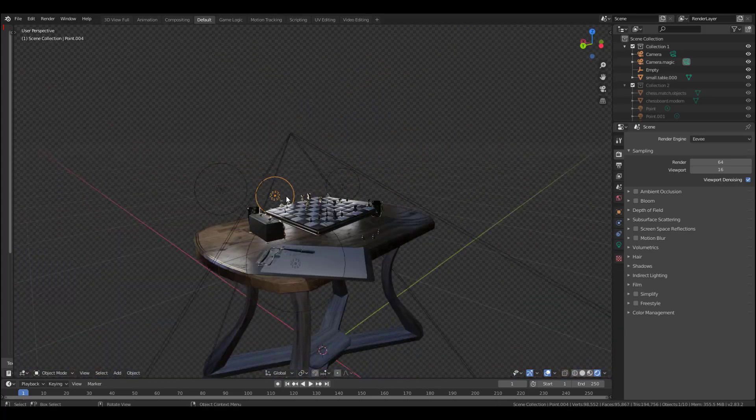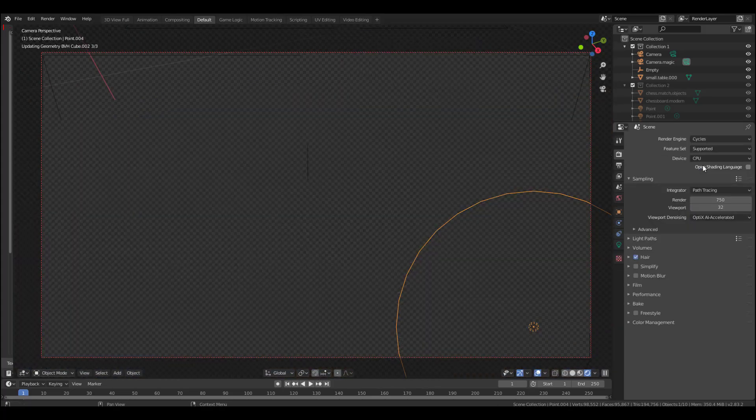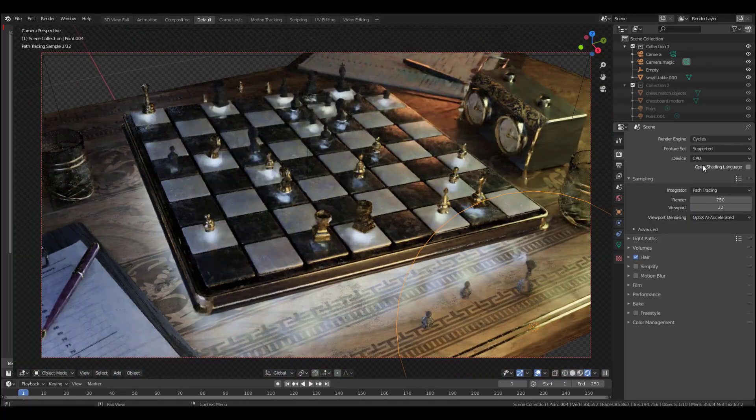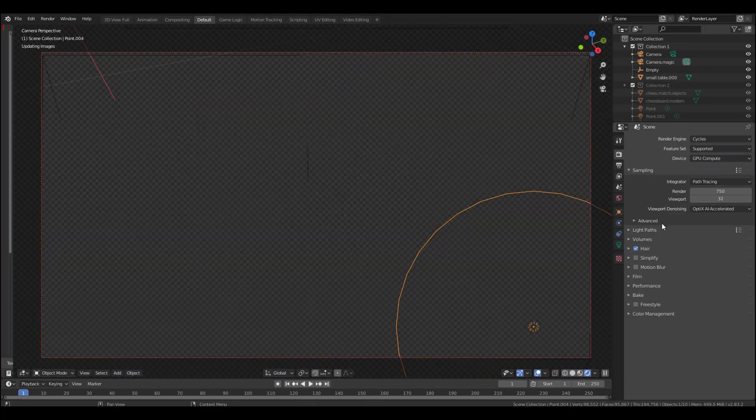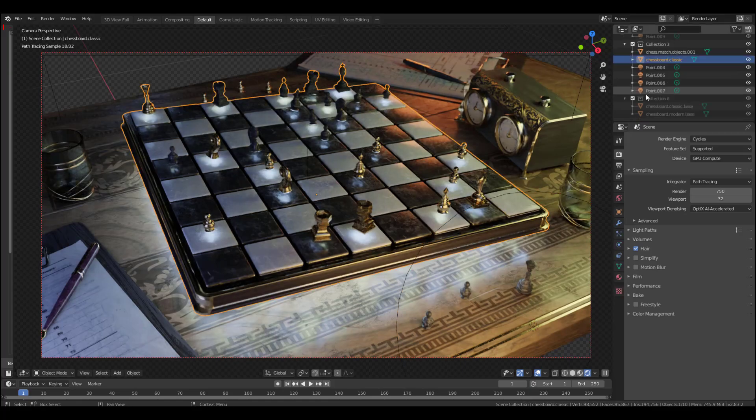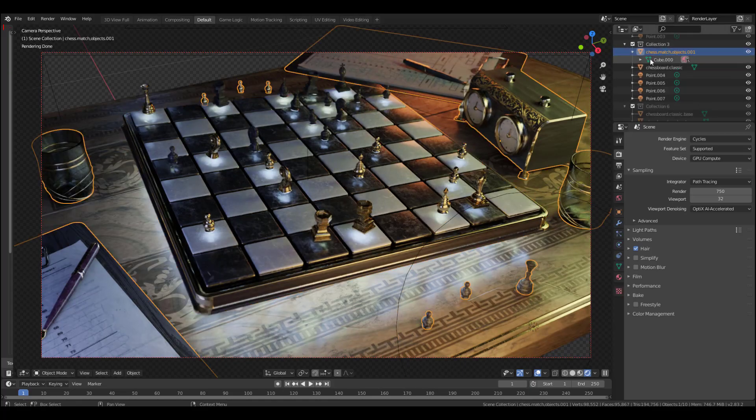Today we'll talk about the brand new Cycles viewport denoising feature that is coming to Blender 2.83.